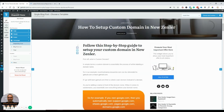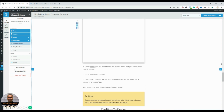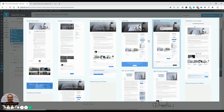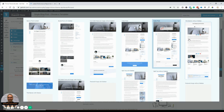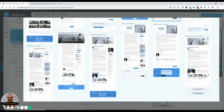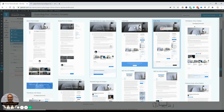Next is the single blog post template. I'm already liking the look and feel — it looks very premium. There are options like audio post, video post, title banner without sidebar, featured image with sidebar, full width with sidebar, and featured image without sidebar. I'm going to go with full featured image without sidebar.